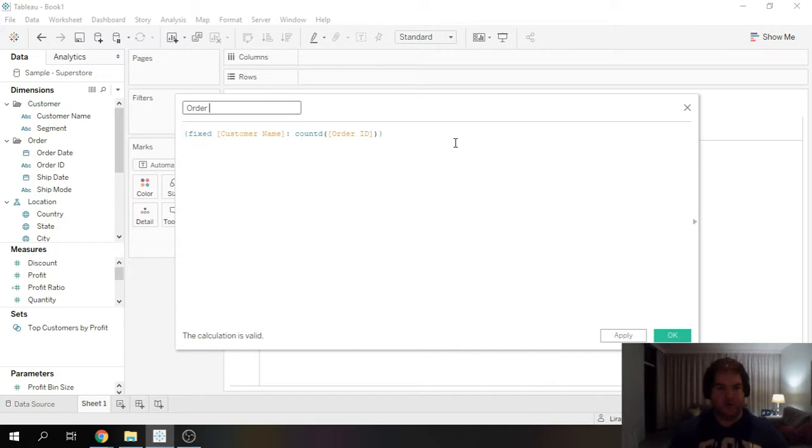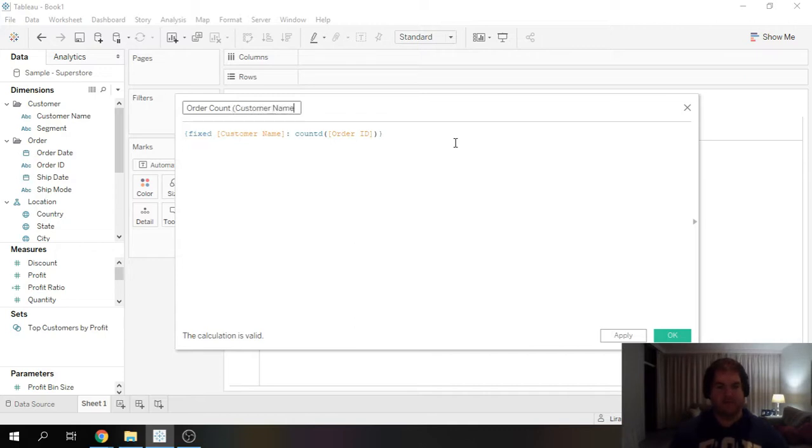So I'm just going to call this order count. I'm just going to put in brackets custom name.